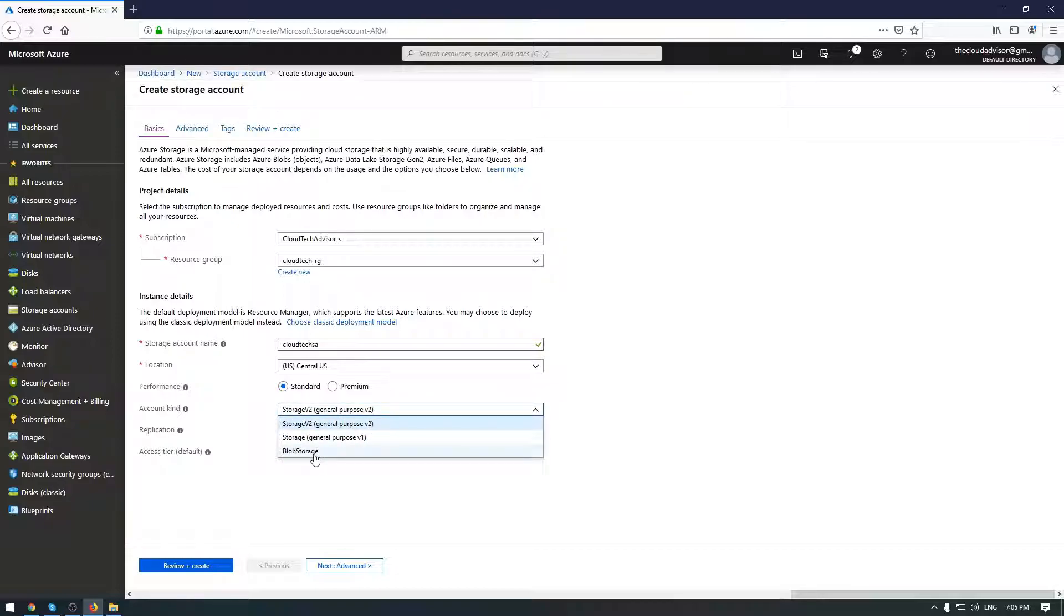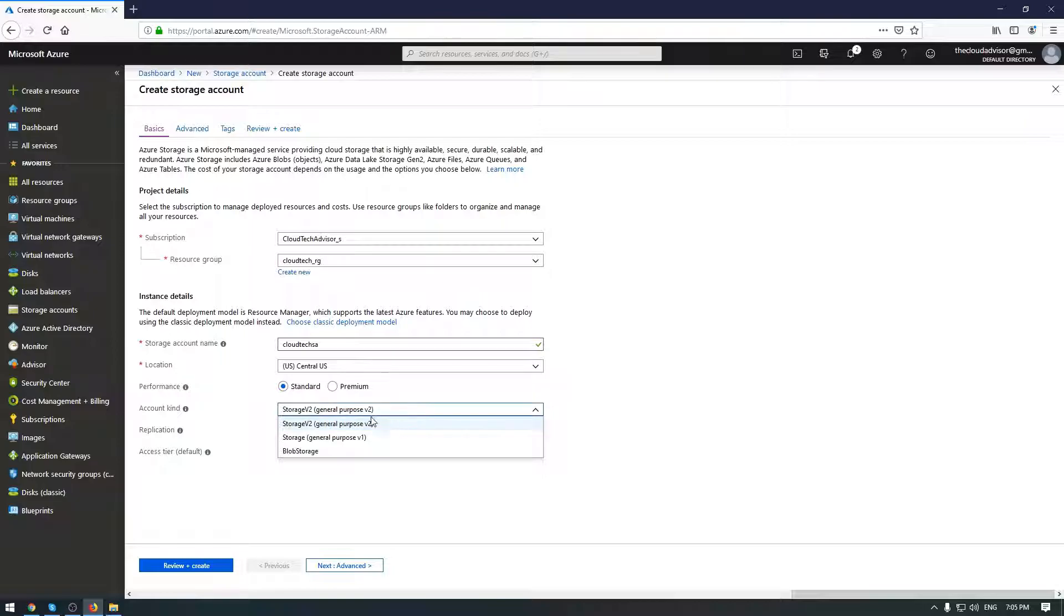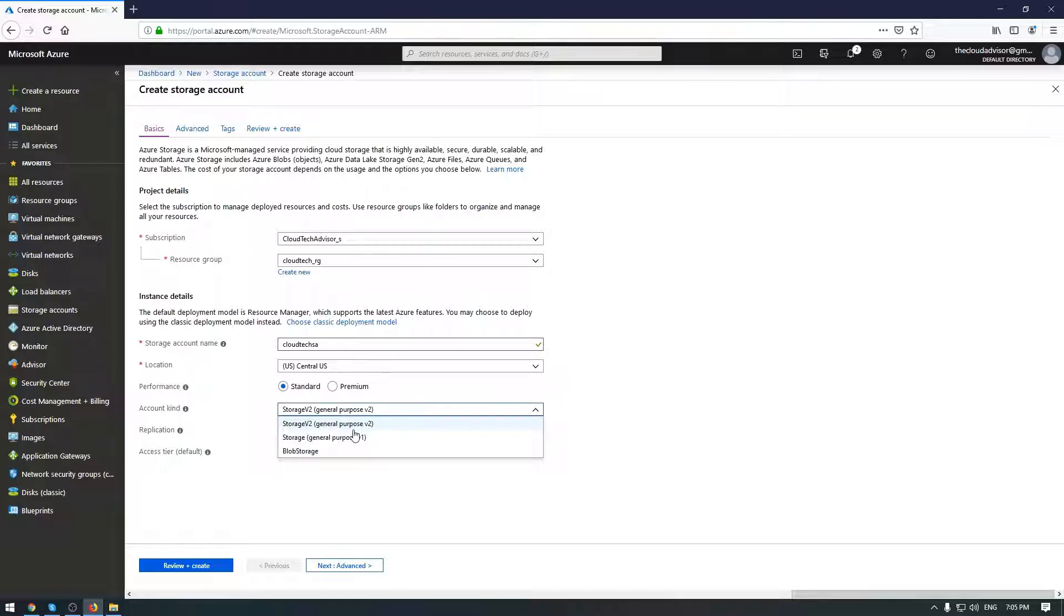Version 2 is a new version of general purpose v1 storage and of course provides all the features which are part of v1. It also provides all the latest features available for blob, files, queue, and tables with better performance and pricing.